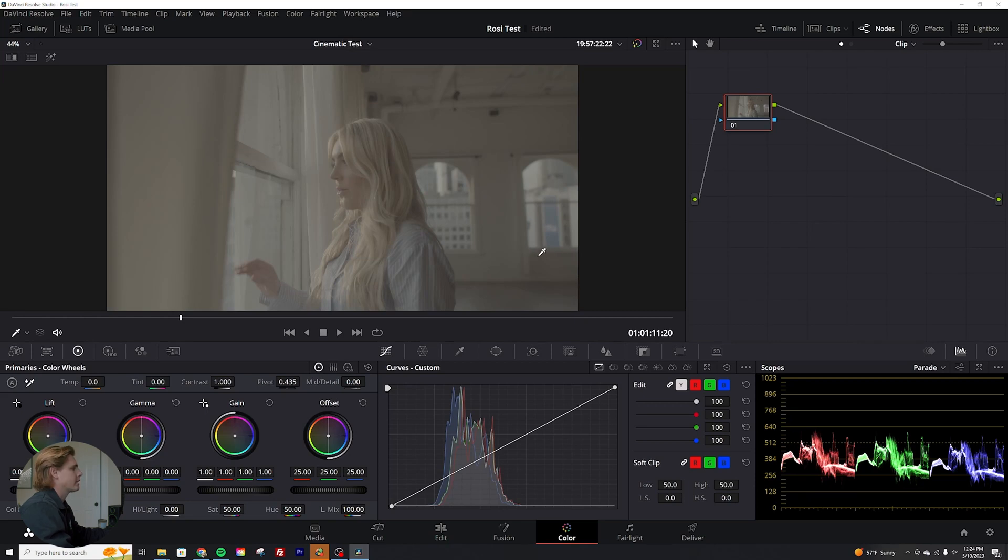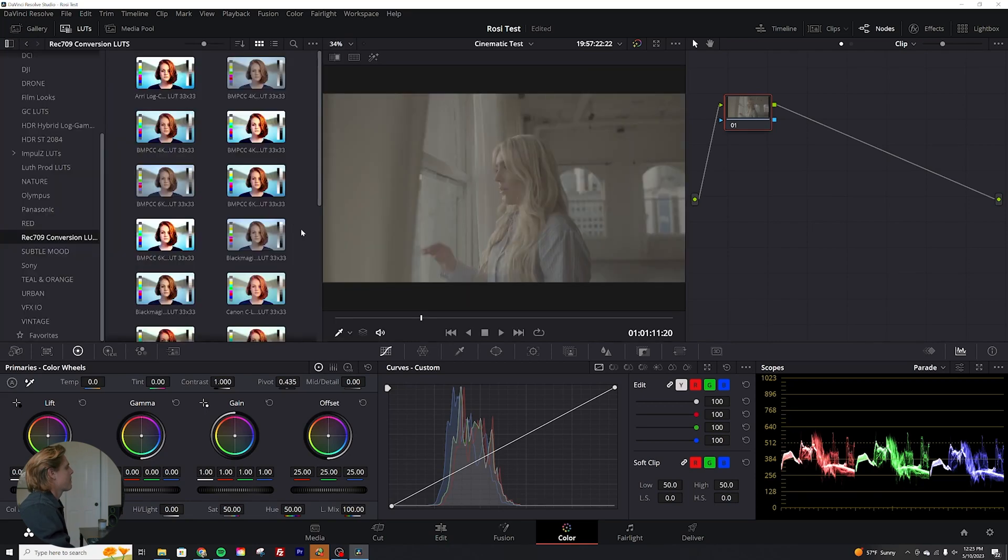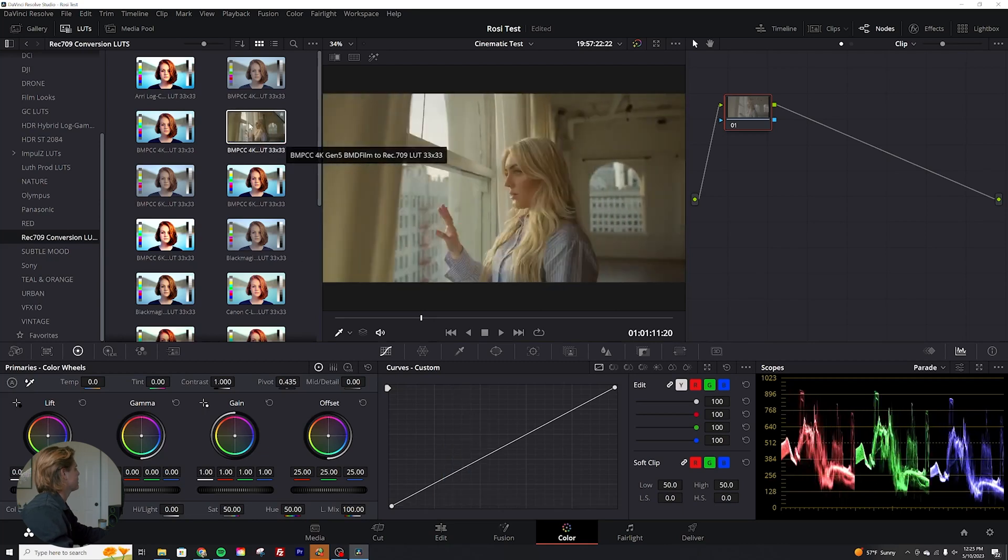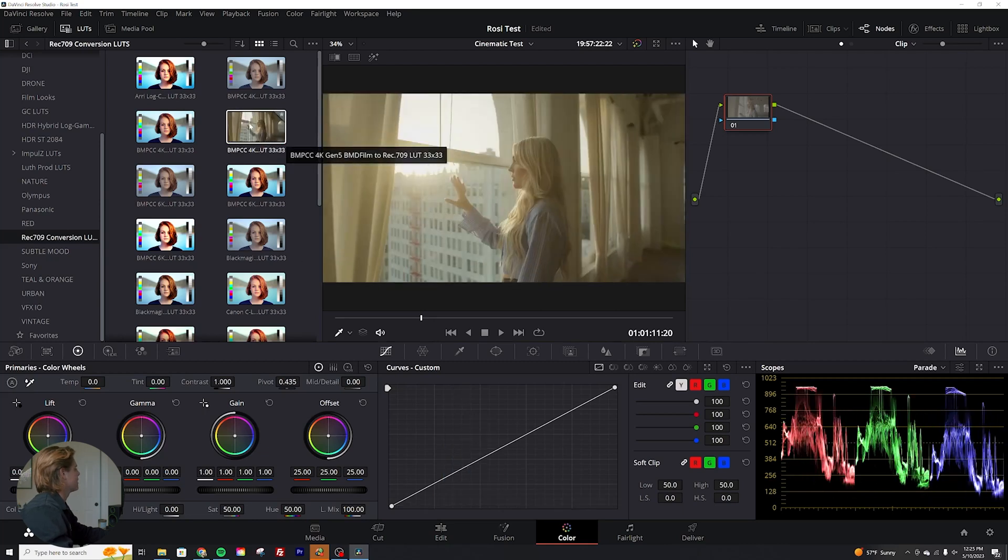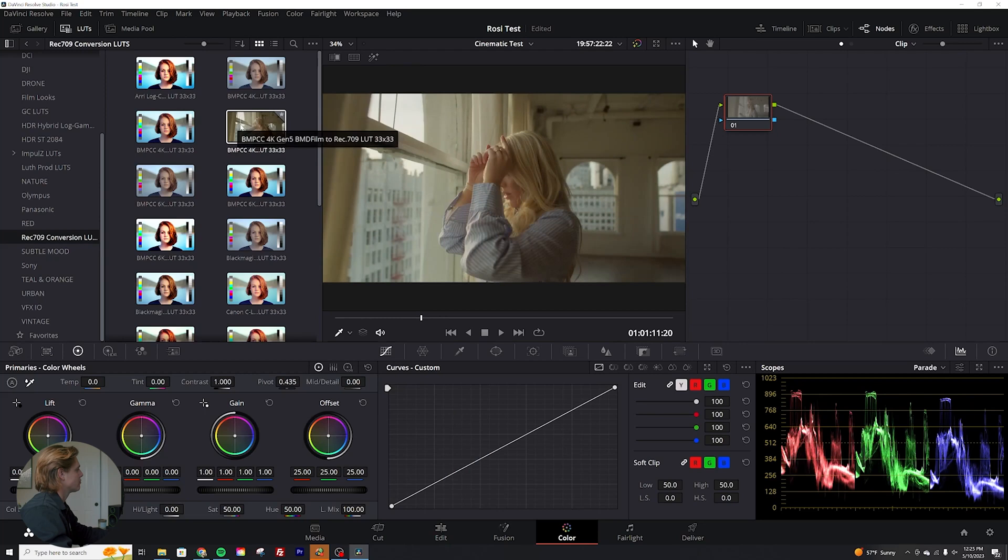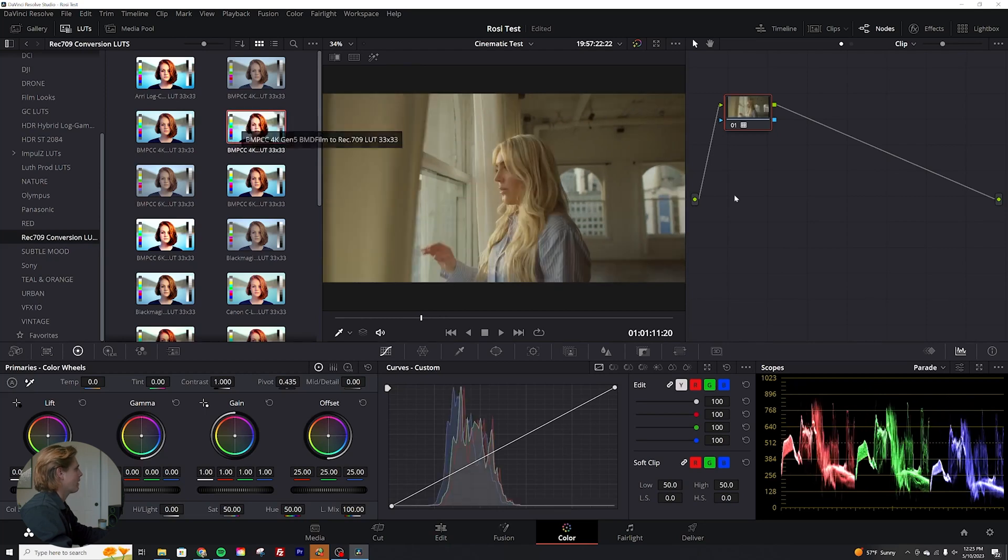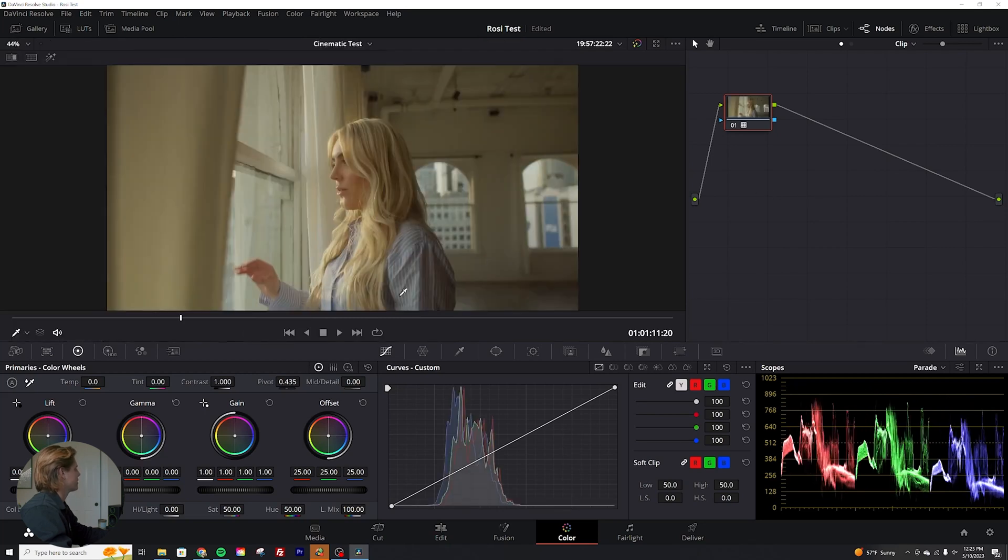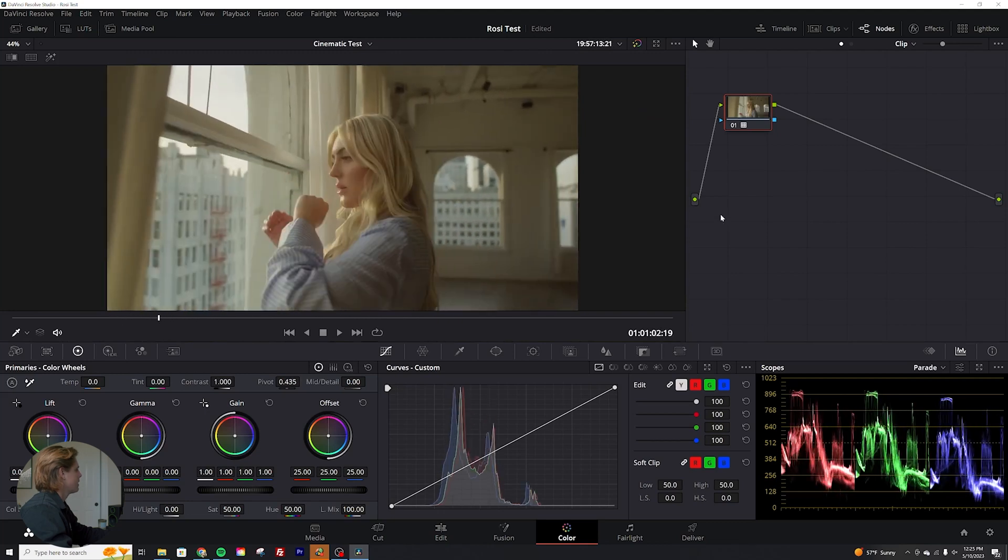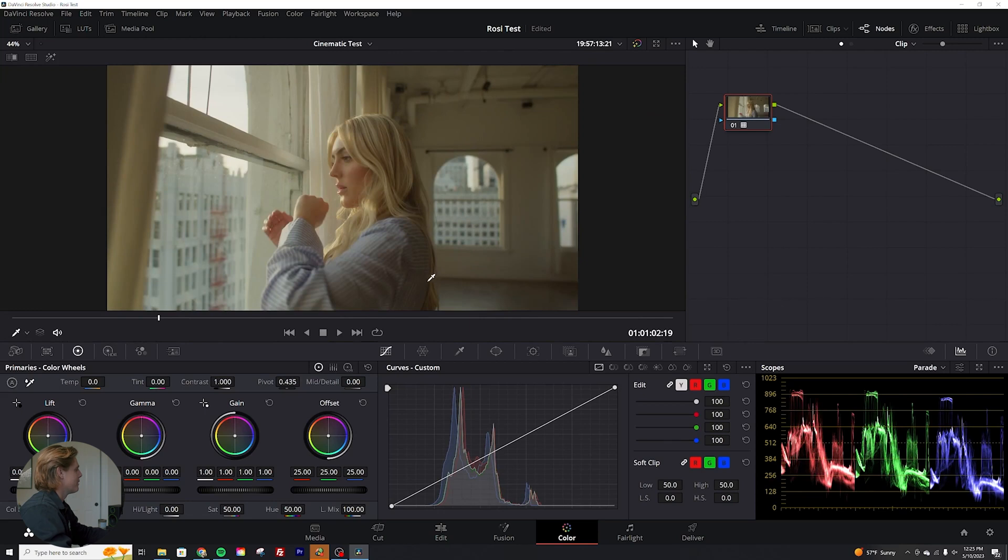So the first thing I'm going to do is I'm actually going to go up to here and grab my Blackmagic Gen 5 to Rec.709. We're going to add that on there and that's going to convert this from log to Rec.709. So already it actually looks really good because the lighting's great, but there's a lot more we can do to get this image to the next level.